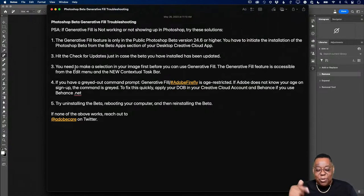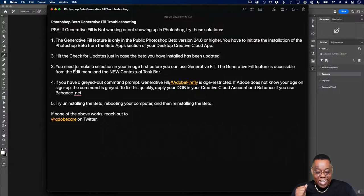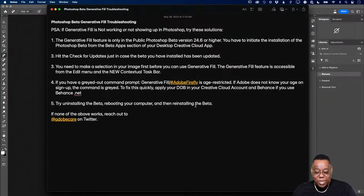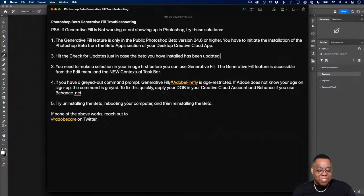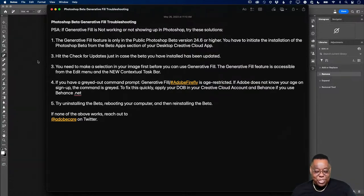Photoshop knows your age from the birth date in your Creative Cloud account and also your Behance account at behance.net. Enter your birth date in both to confirm you're 18 or older, then quit and relaunch Photoshop — maybe even reboot. If none of that works, try uninstalling the beta, rebooting, and reinstalling. You can also reach out to Adobe Care on Twitter.